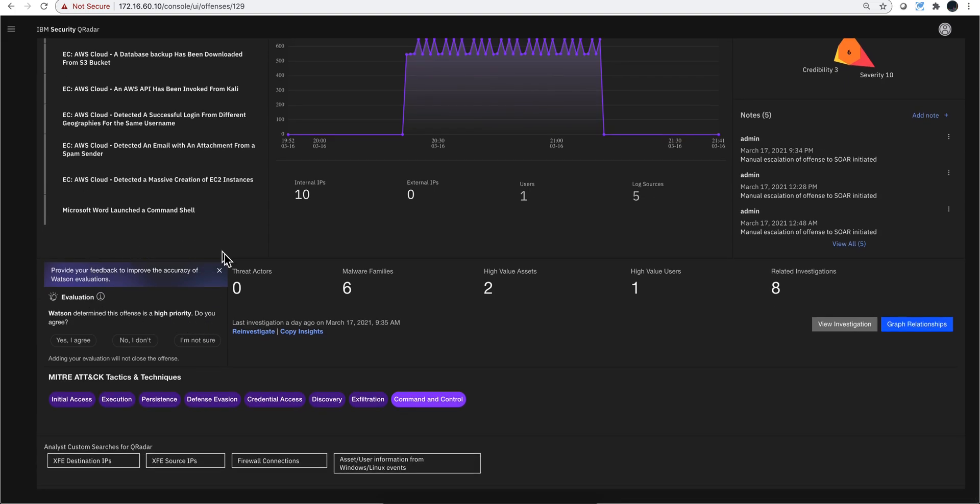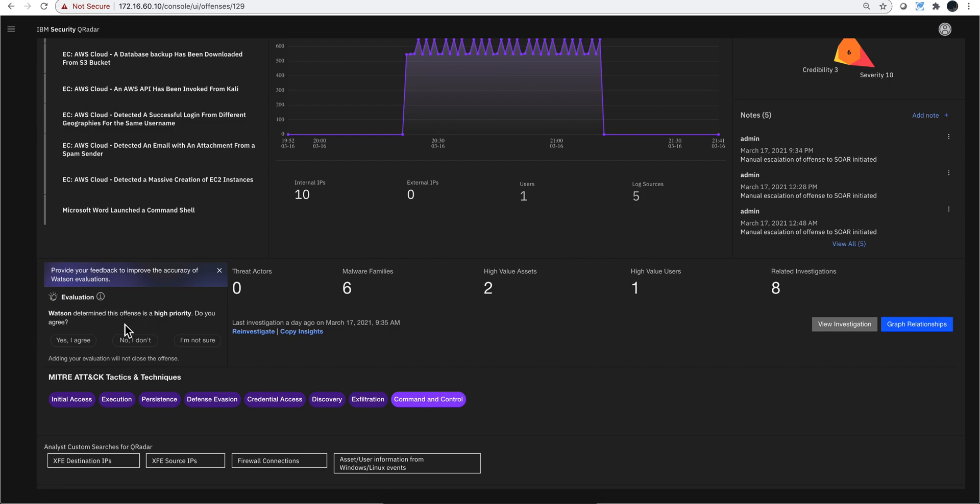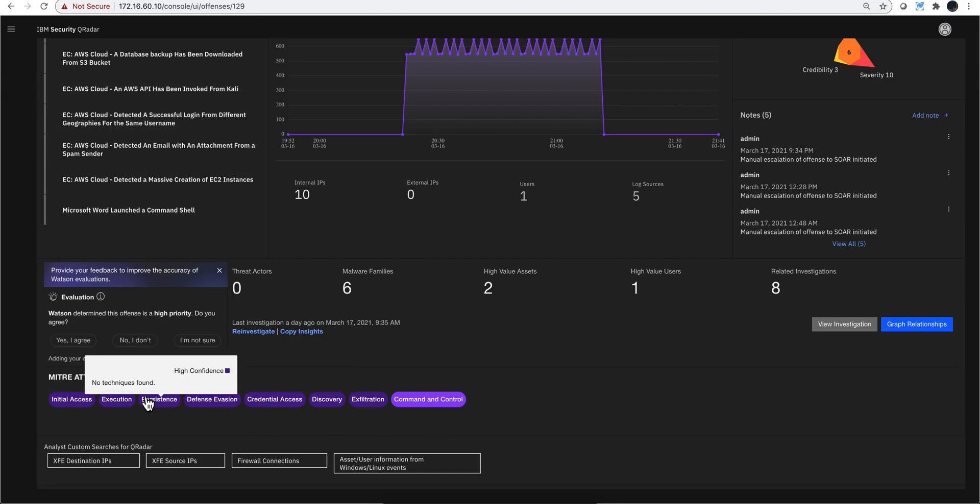We get Advisor telling me here, based on the toxicity of the IOCs involving this offense and based on the type of training you've provided by giving feedback—what's important for a hospital might not be as important for a manufacturing company or financial institution—Advisor learns what's important for you. Based on those two things, the toxicity, the relevance, and what you've trained it about, this is unlikely to be a false positive. You better investigate this one. We also see here the MITRE ATT&CK tactics and techniques. All those seven offenses together put all these tactics and techniques.